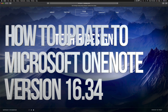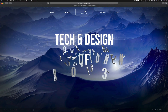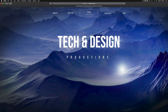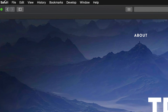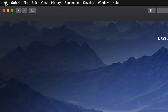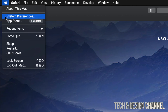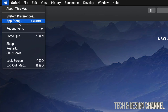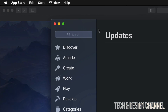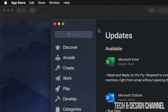Hey guys, on today's video we're going to be updating a few apps right here on your Mac. On the top left hand side of your Mac you will see the Apple logo. The third option will be the App Store. System updates will always be under System Preferences, however any apps will be under the App Store. So let's just click right there.